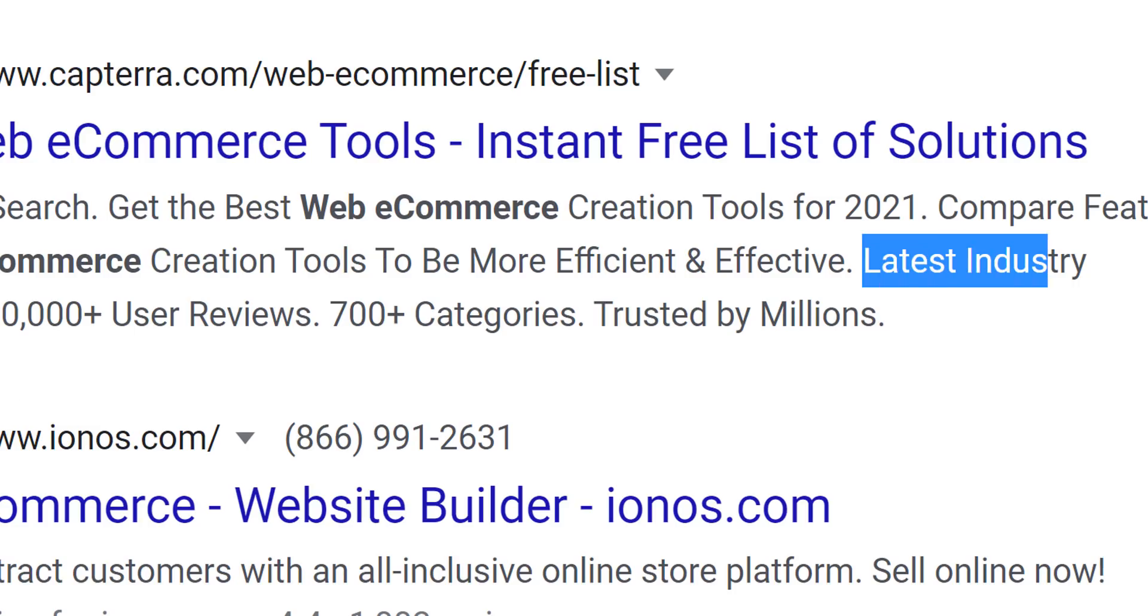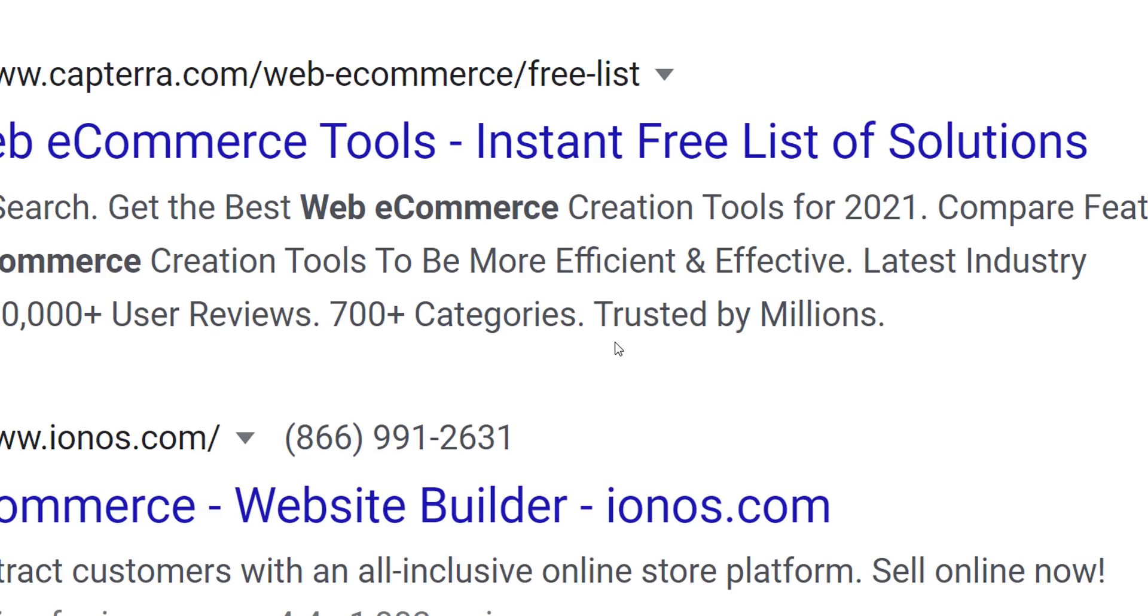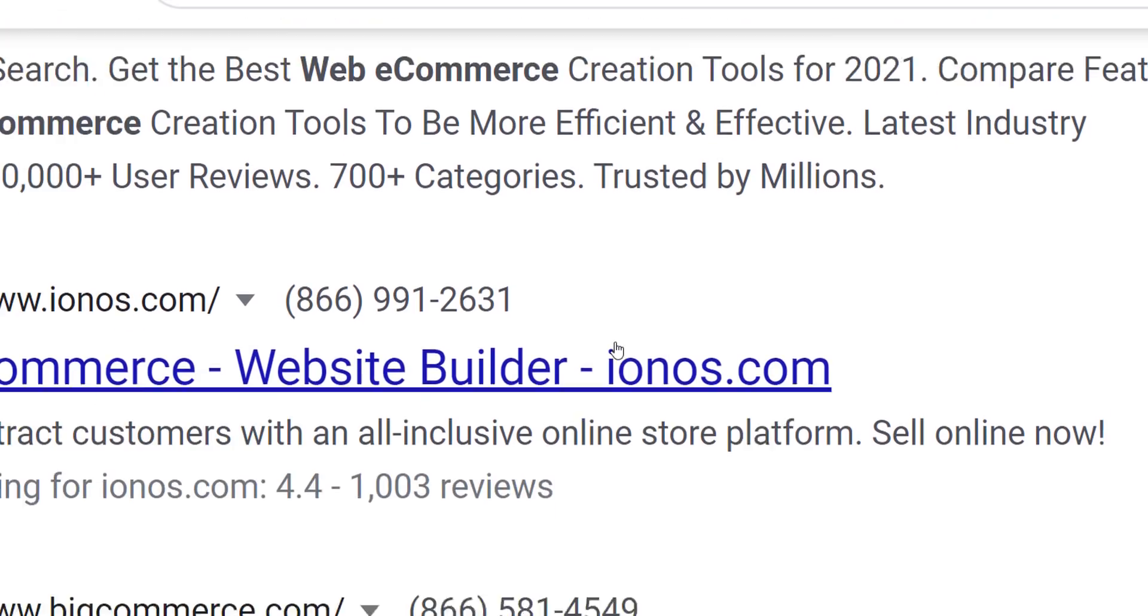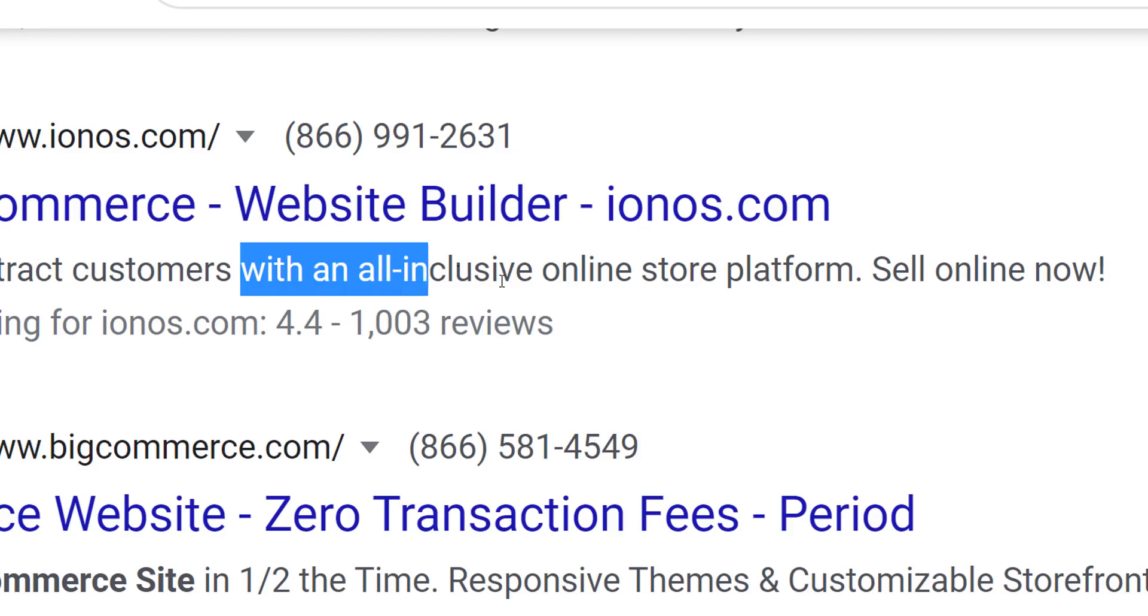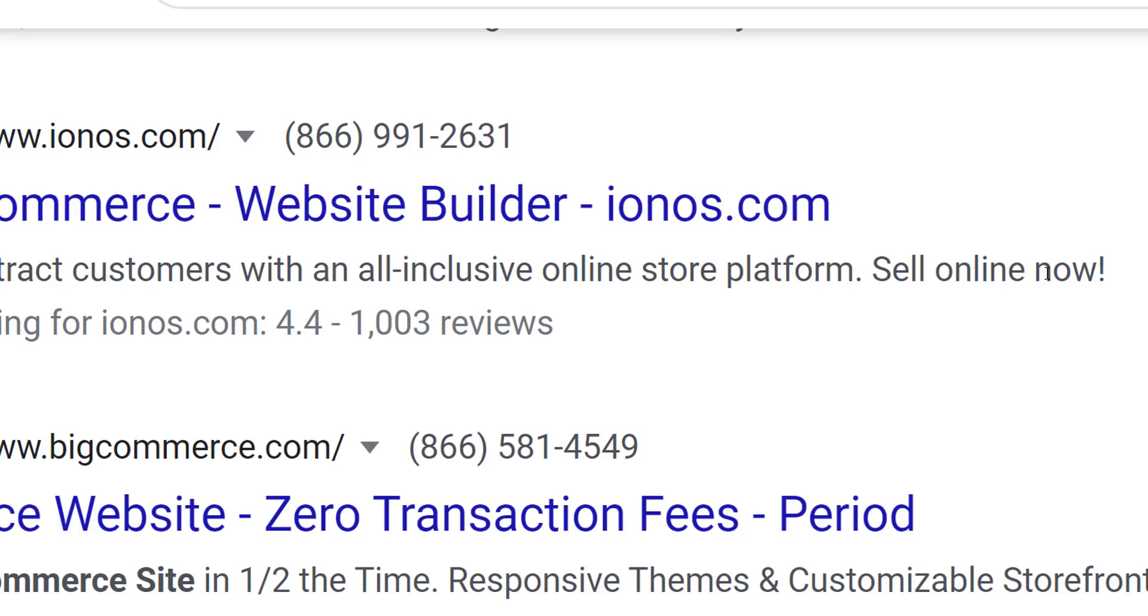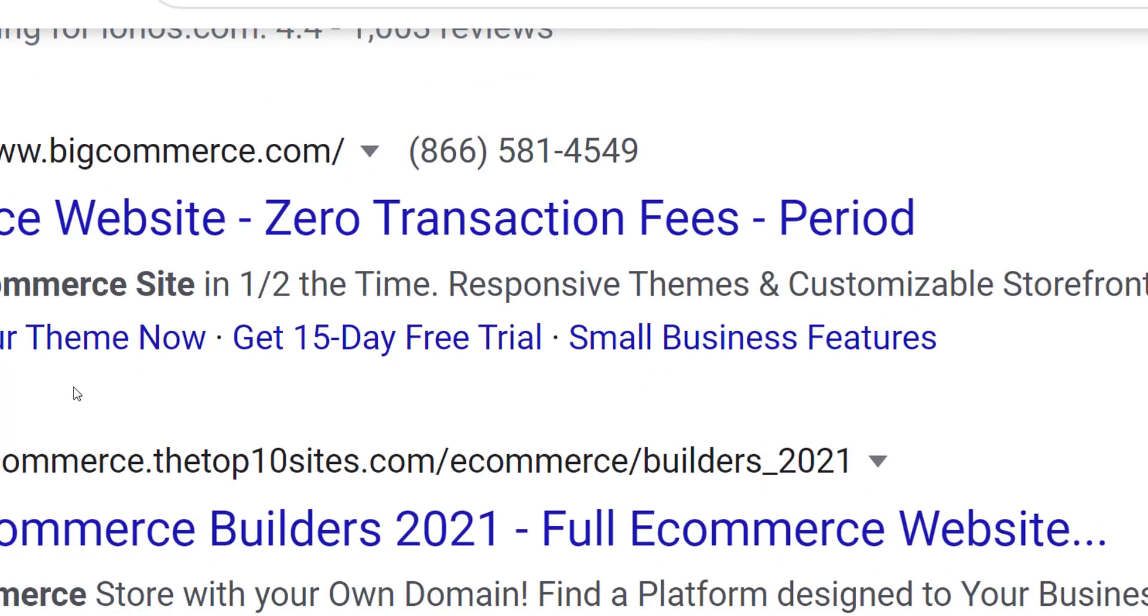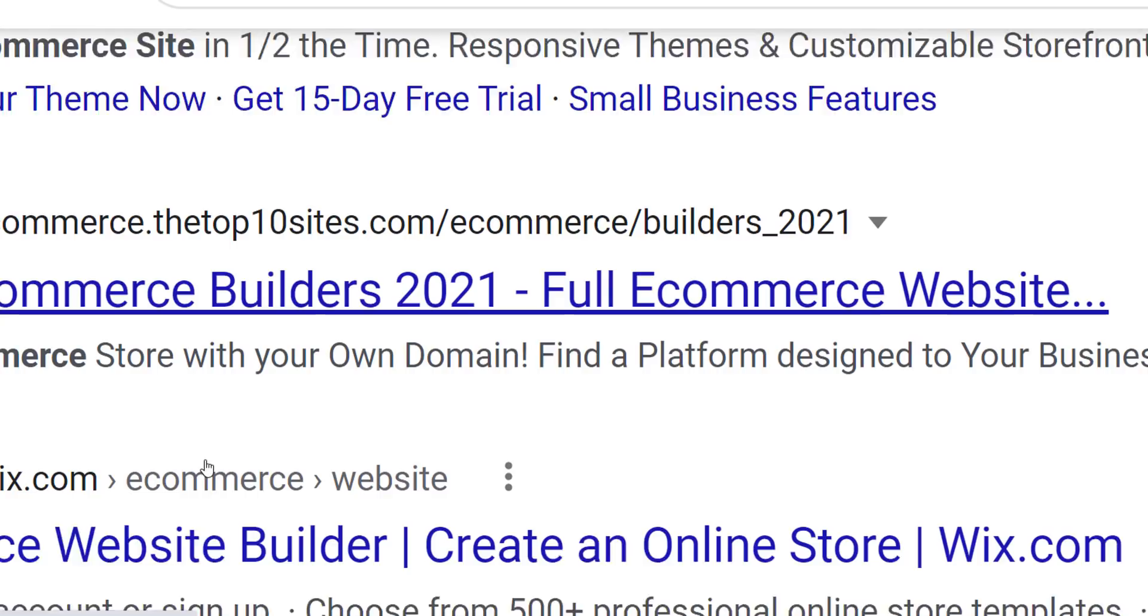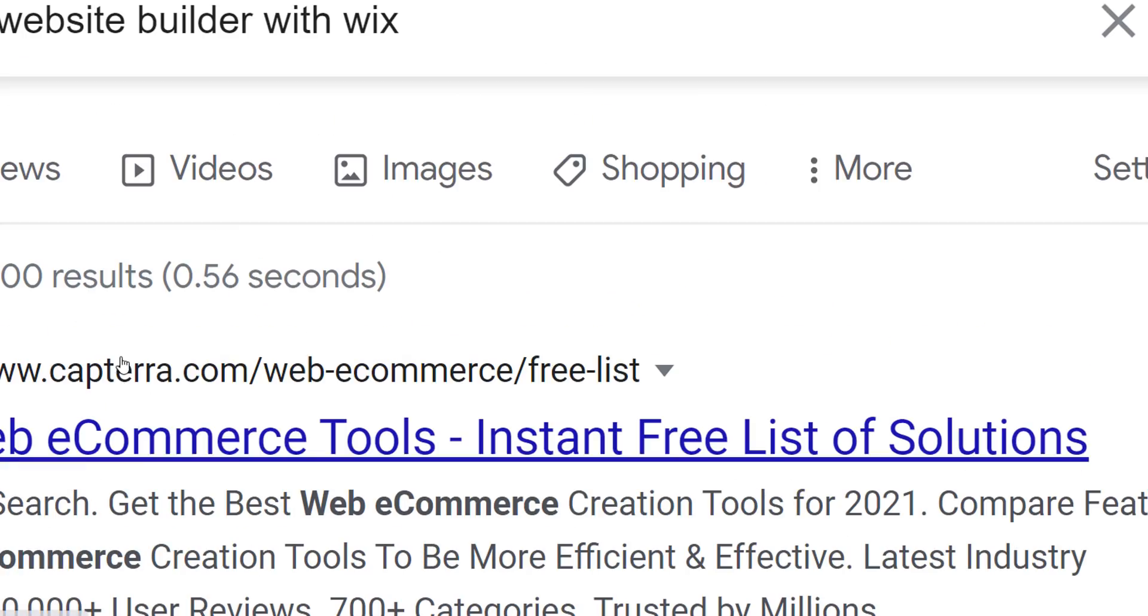Latest industry research, 1.45 million user reviews, 700+ categories, trusted by millions. Number two is IONOS e-commerce website builder - engage and attract customers with an all-inclusive online store platform, sell online. And the third one is BigCommerce e-commerce website - zero transaction fees, build your e-commerce site in half the time, responsive themes and customizable storefronts.